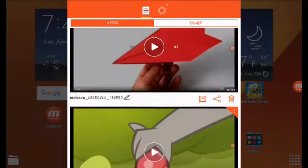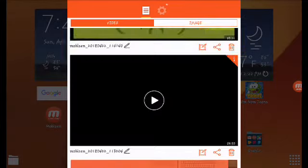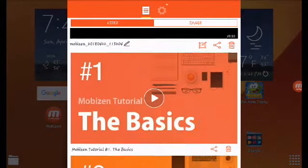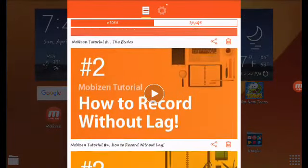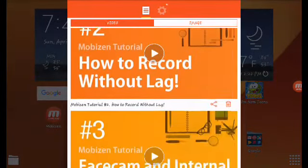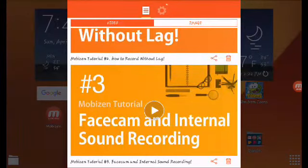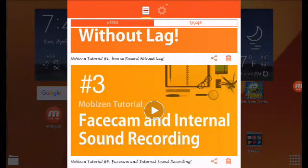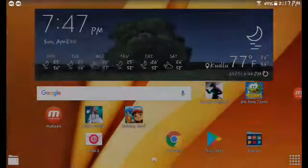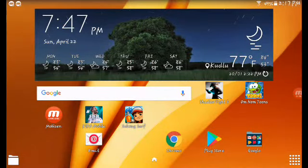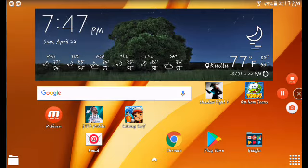All these are my videos — you can see them: the basics, how to record without lag, face cam, and internal sound recording. That's really all about Mobizen. It's simple and easy to use, so thank you for watching this video.